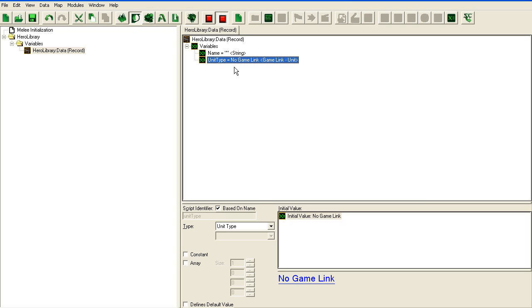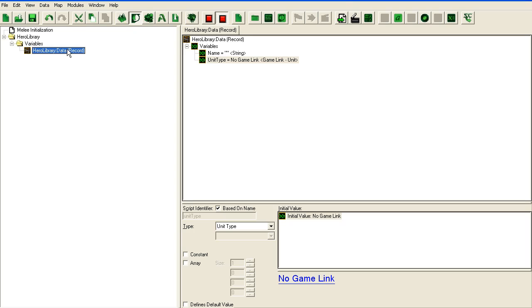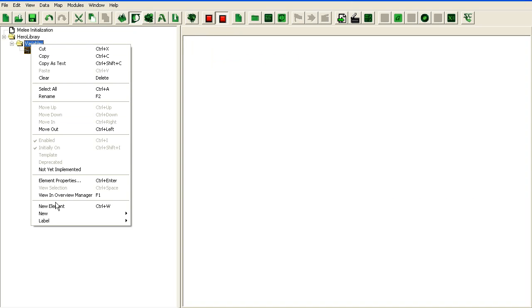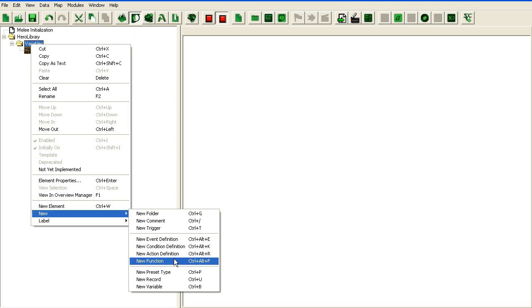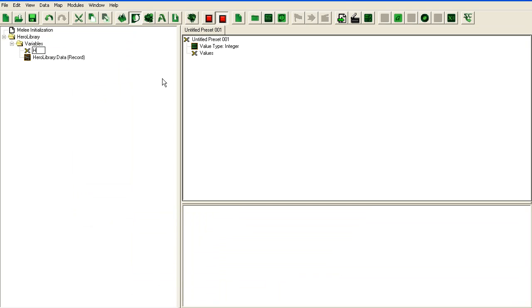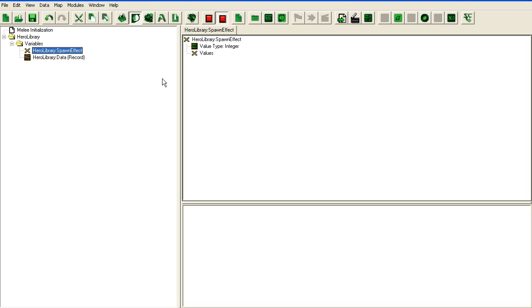We could store more stuff in here. I suppose this suffices for an example. I should probably have planned this out a bit, but who cares. What should we make a preset for? I'm not going to make it do anything, I think.